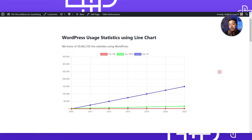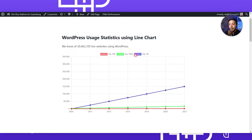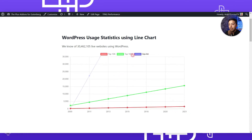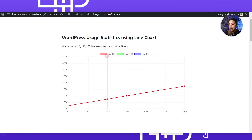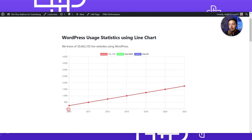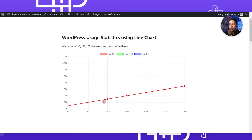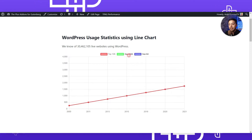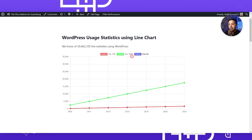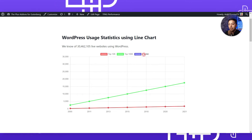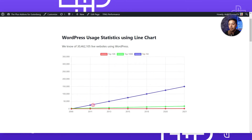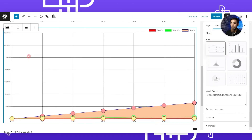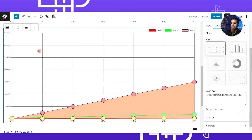If we open this page in the front end, this is how our line chart will look. On this graph you can view specific datasets only - for example, if I only want to see Top 10K, it will only show the data for that dataset. In the same way, we can uncheck all the datasets to control what's displayed on this line graph. We can now duplicate this chart.